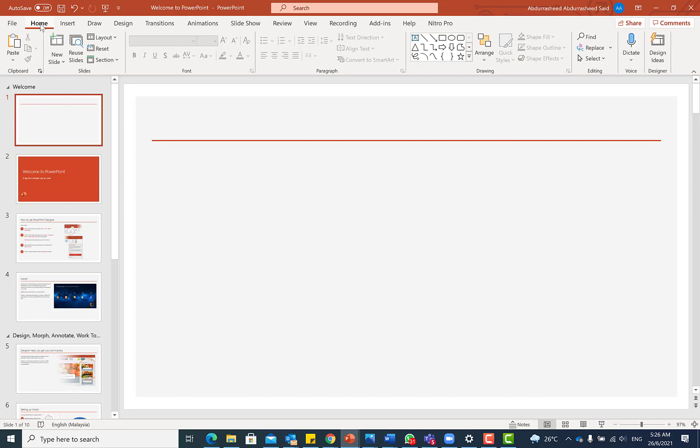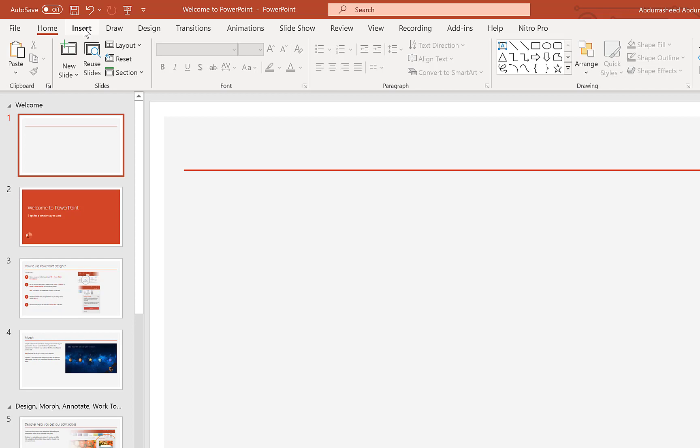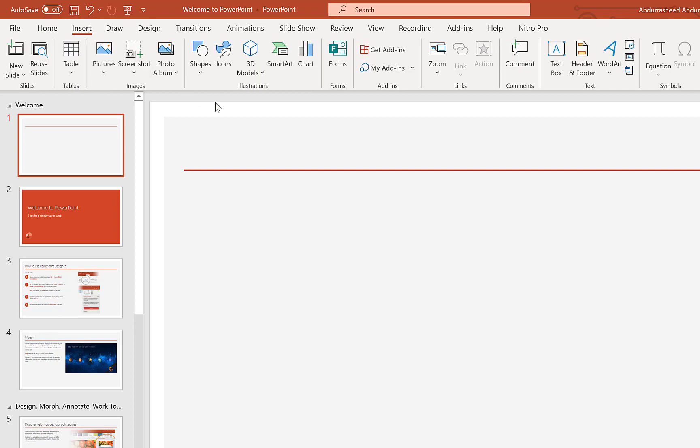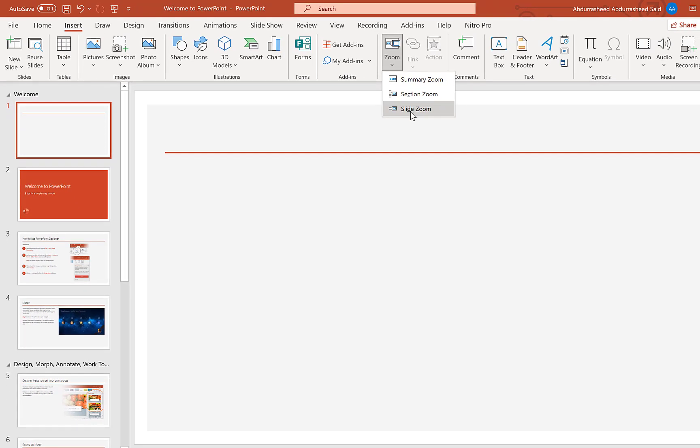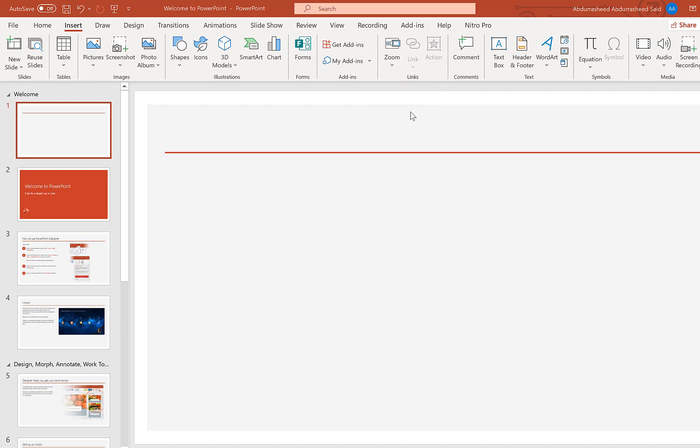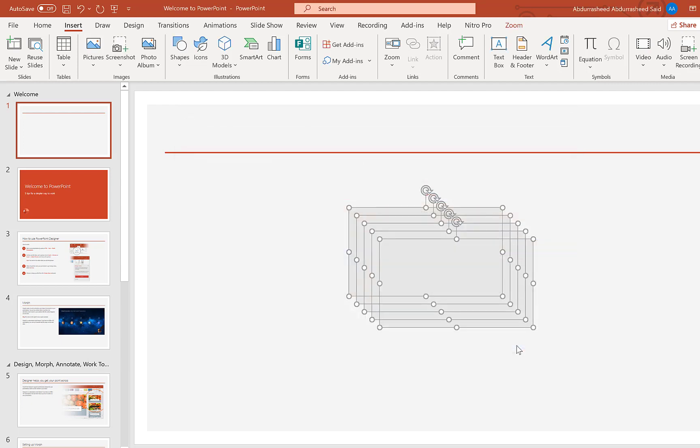The last feature that we are going to learn today is actually how to use the zoom option in our slides as we deliver our presentations. So to insert the zoom option, we need to come to insert here and then you can navigate to zoom here and you can start with the slide zoom. So over here you can select the various slides that you want to work on. For example, I select these five slides and then you insert.